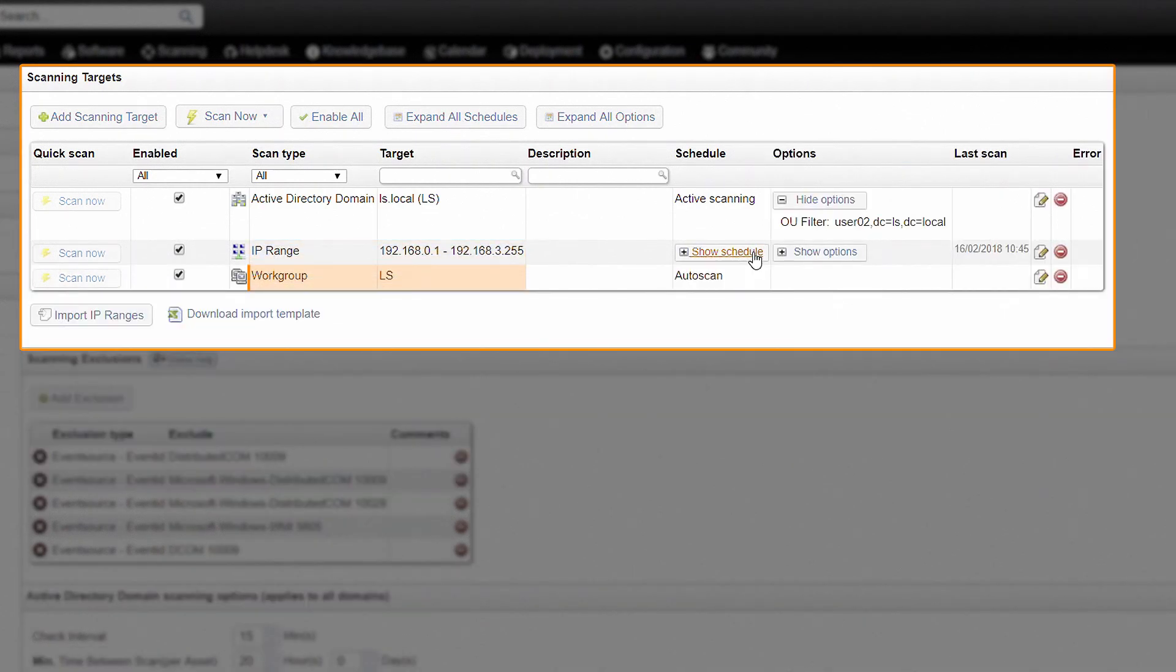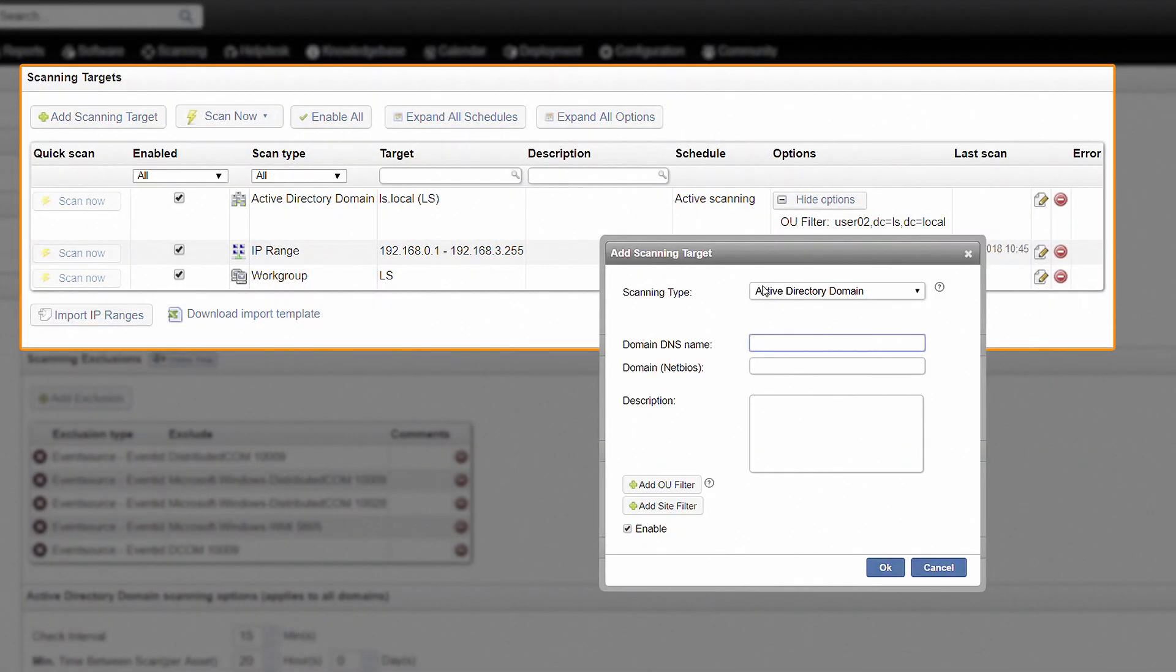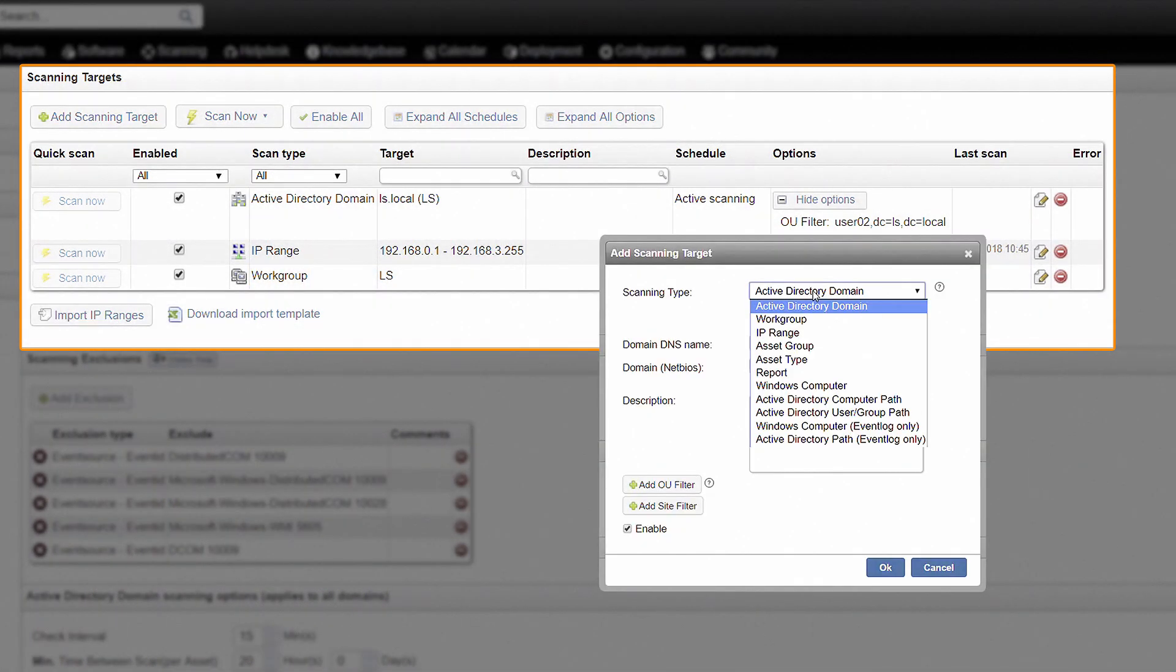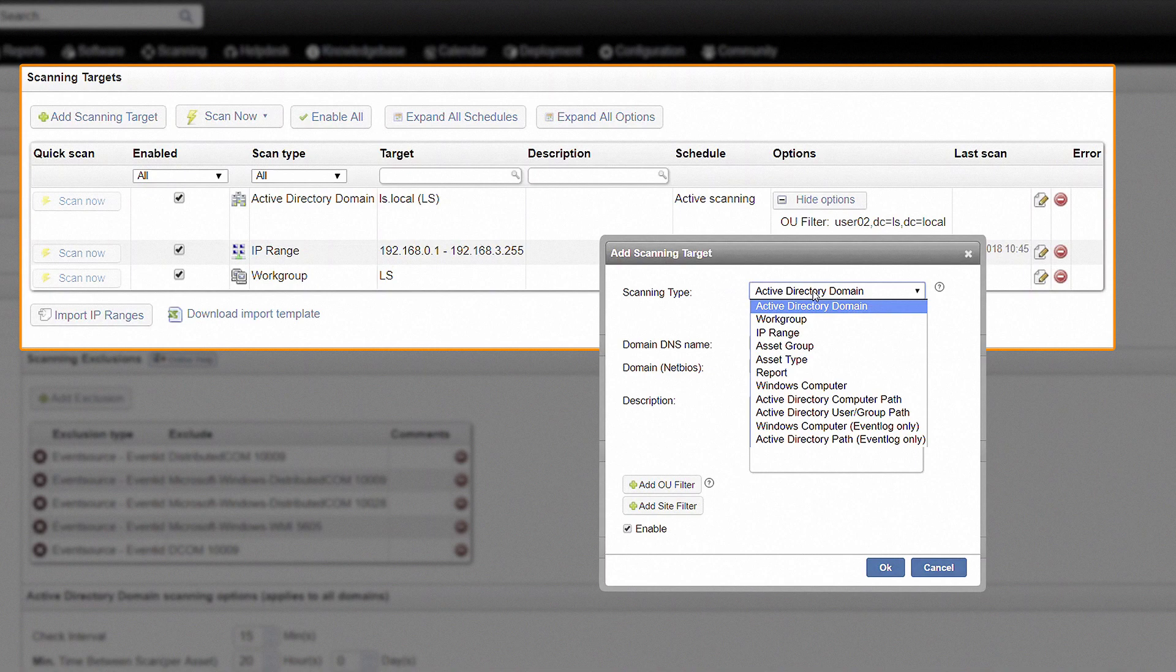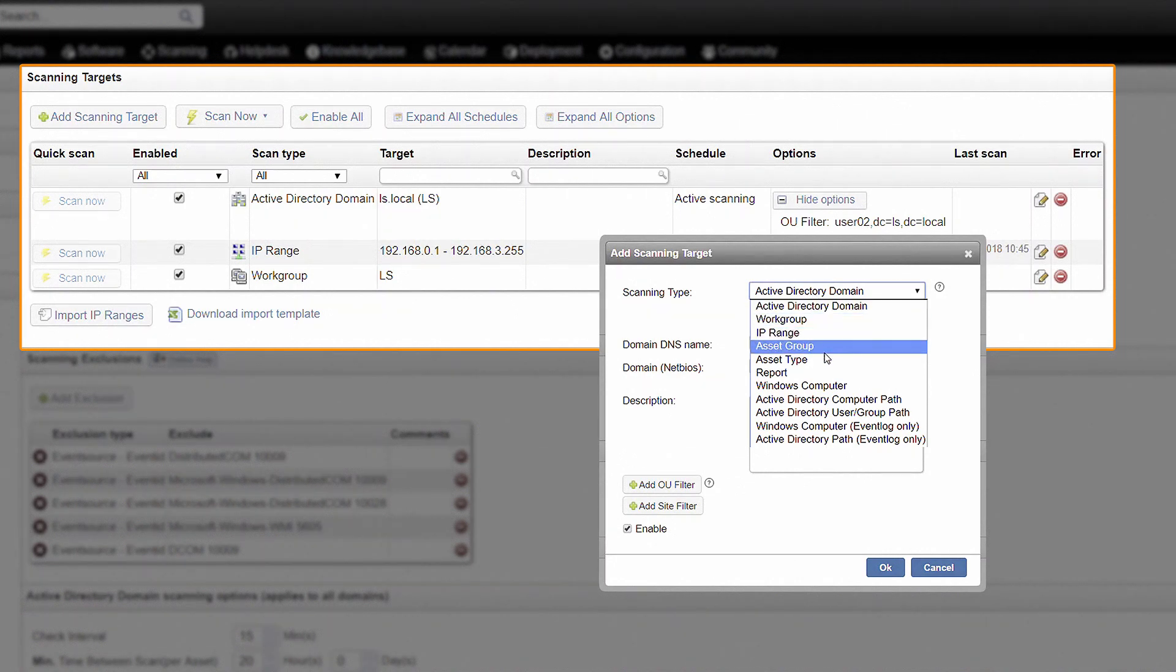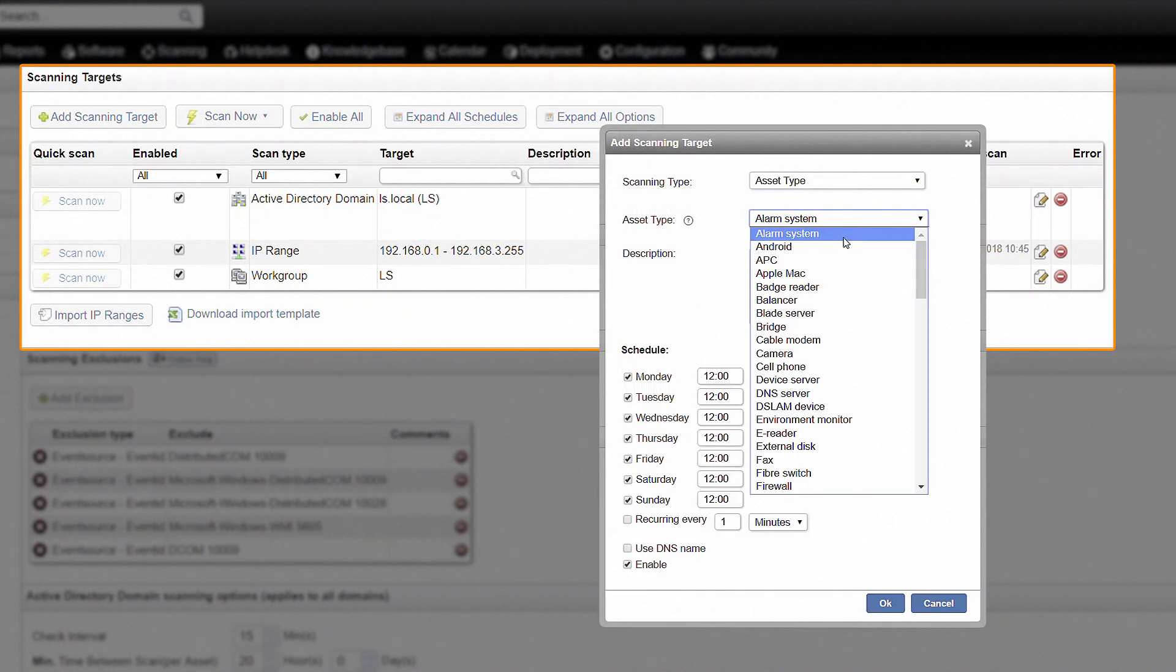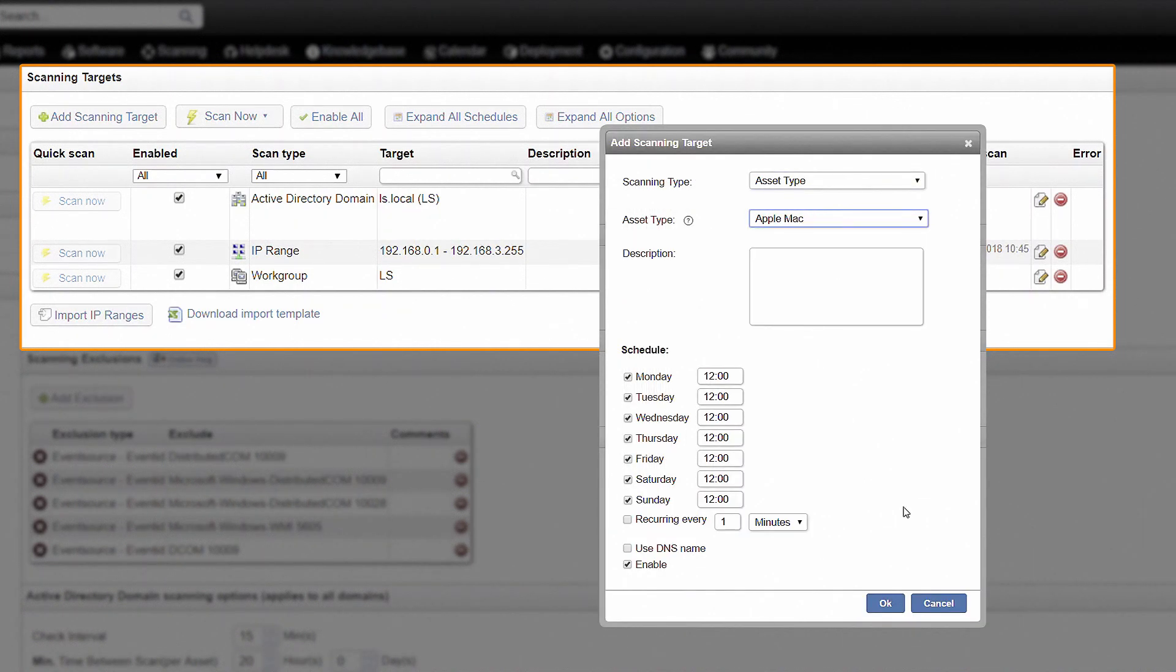The workgroup scanning target will retrieve information from all newly logged on Windows devices in a submitted workgroup. Once all assets have been scanned, you can use additional scanning targets to rescan specific asset groups, types and reports.